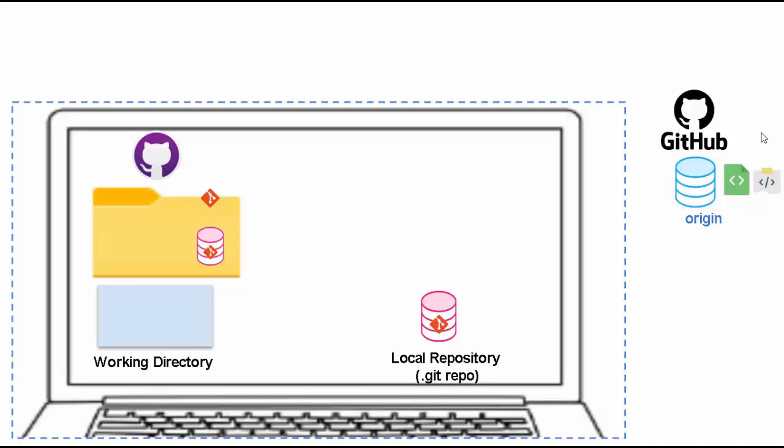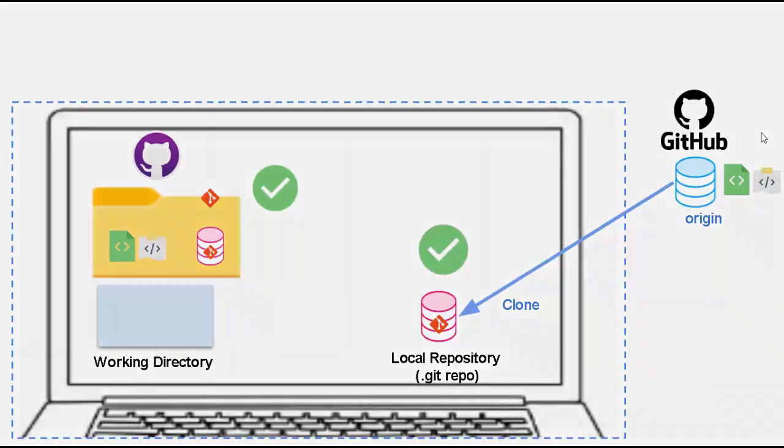In the last session, what we did, we use clone. Now in clone, you already have one repository, there you have some code, you perform the clone. Post clone, the local repository has all the information as well as working directory has the latest code.